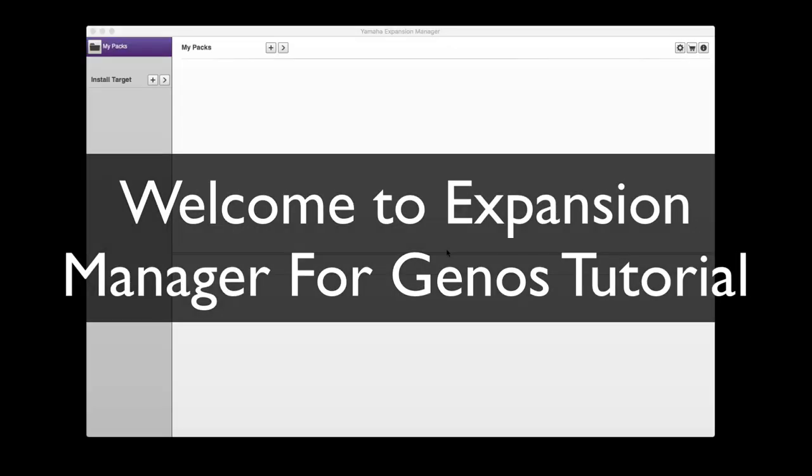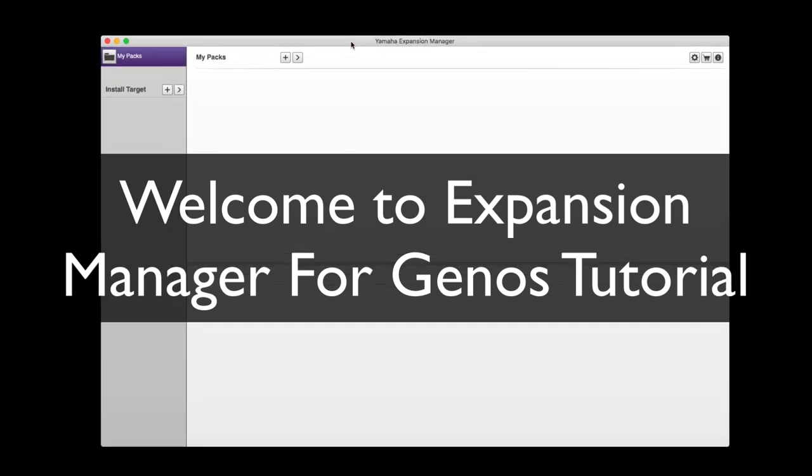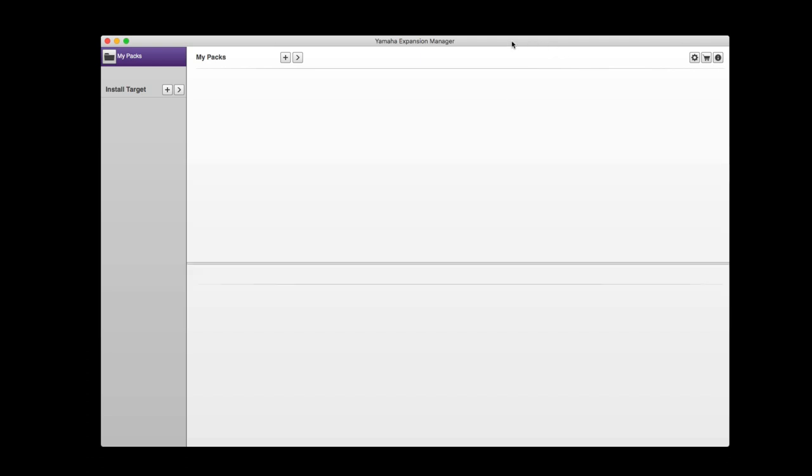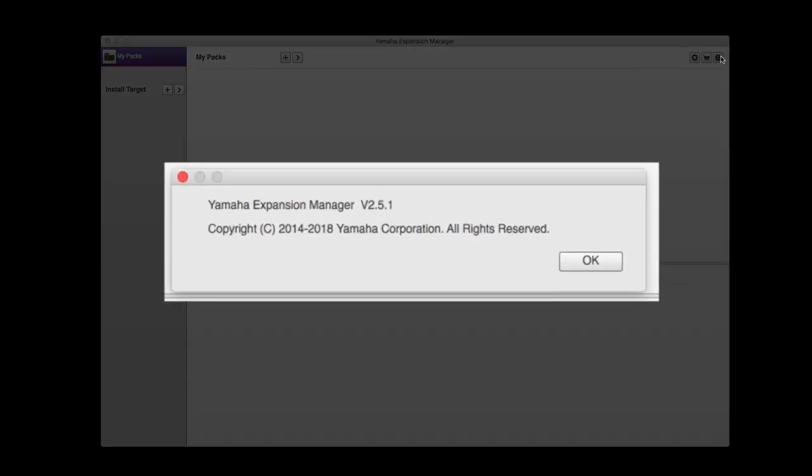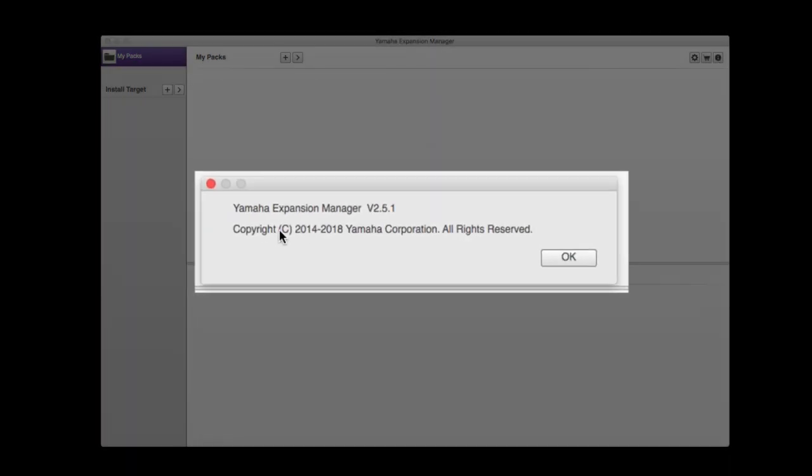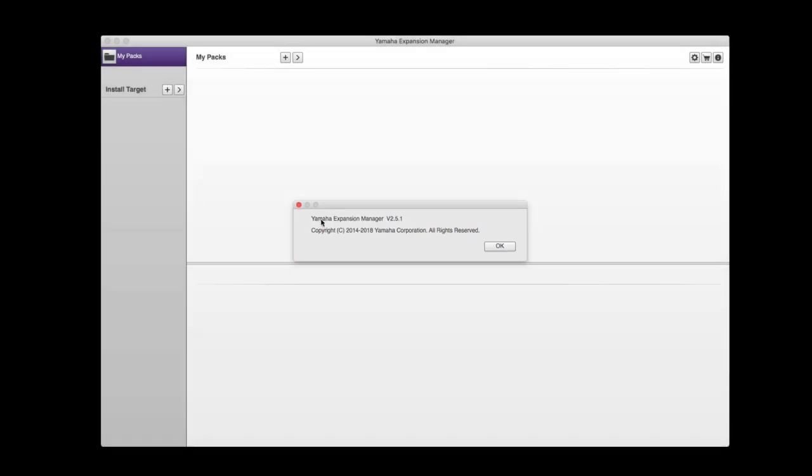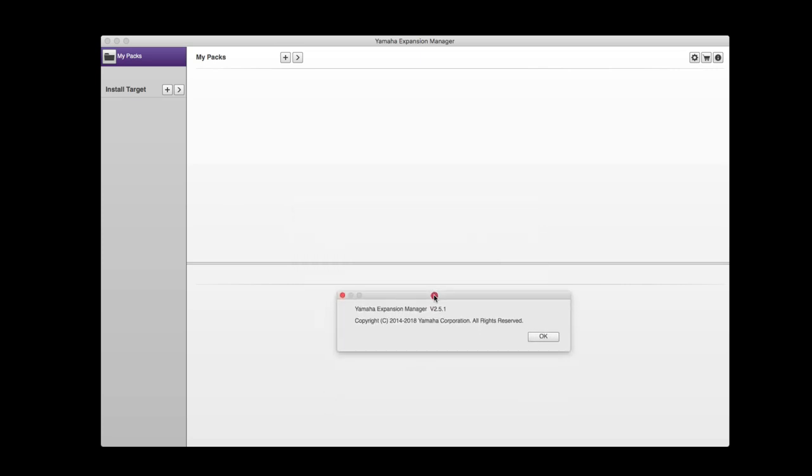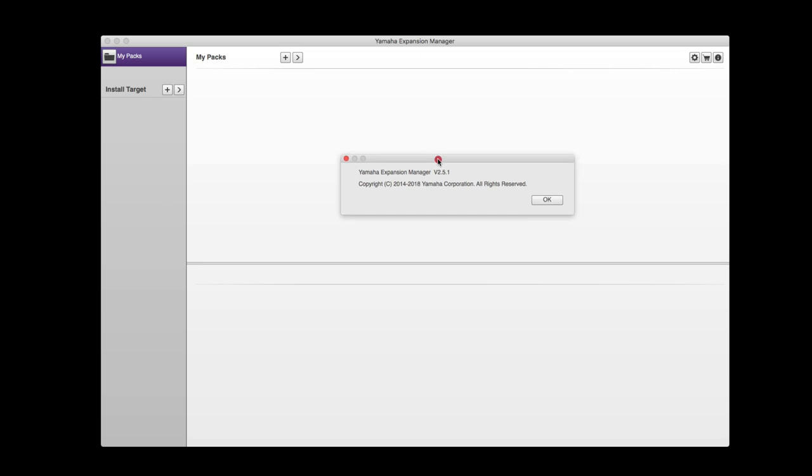Hello and welcome to this tutorial which will show you how to use your Yamaha Genos with Expansion Manager. As you can see on the screen, we've got Expansion Manager 2.5.1 software loaded. If you click on the information icon, it'll tell you which version you're running. You must have the latest version, 2.5.1, in order to load packs into your Genos. If you don't have 2.5.1 currently, make sure you have this latest update.